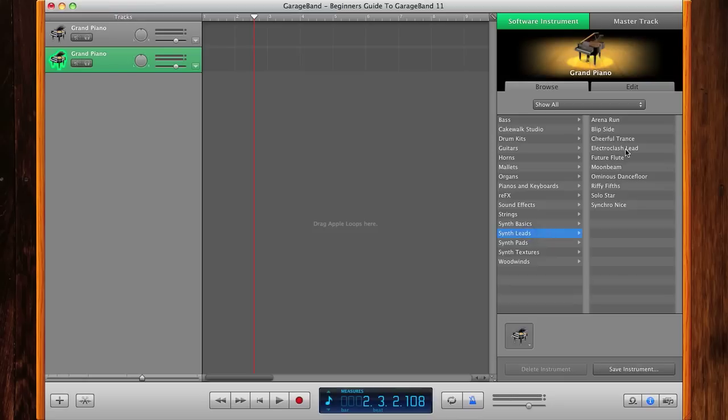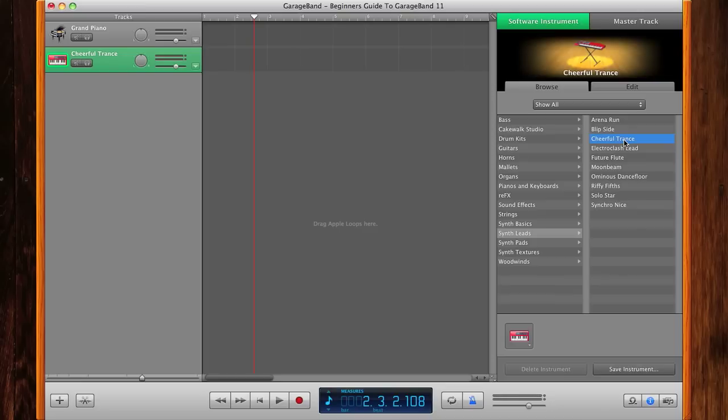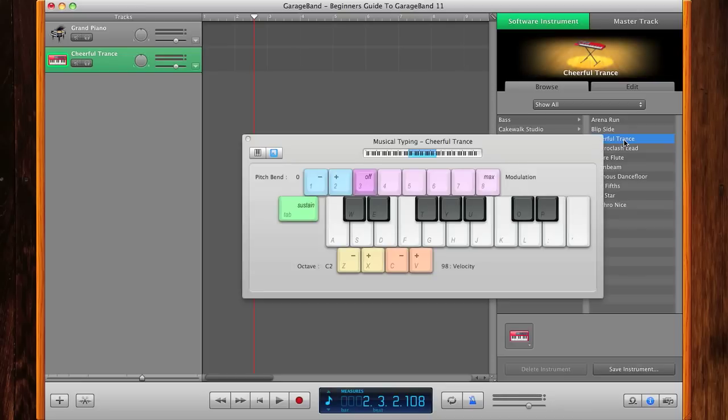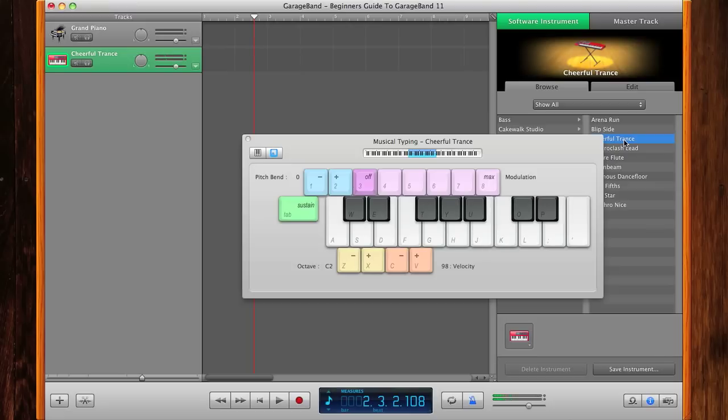I'm going to go ahead and choose a sound right there, bring up our virtual keyboard again—our Musical Typing, Shift+Command+K. [synth demonstration] So that is that right there, basically a cheerful trance synth sound.